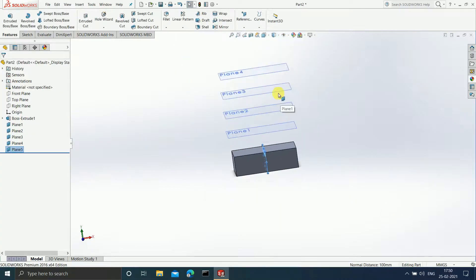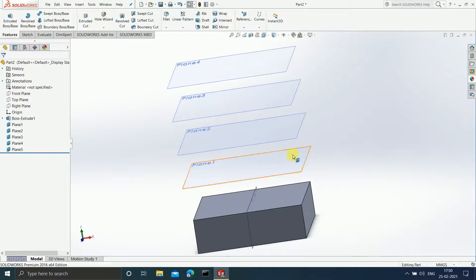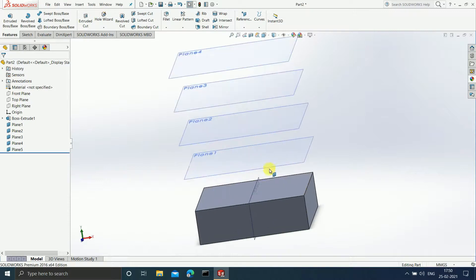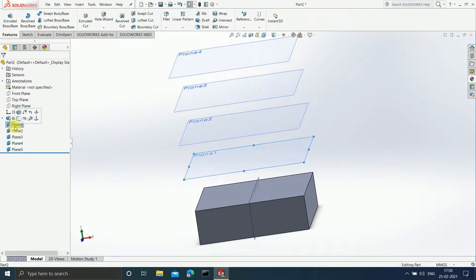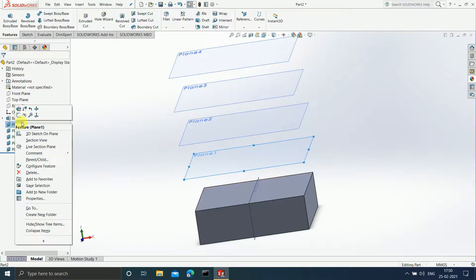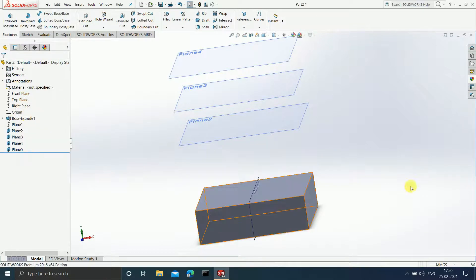Now there are more planes on screen and I don't want to see them — I want to hide them. What I will do is go to the Feature Manager, then select a plane. Suppose I want to hide this particular plane; I will right-click on it, and there is an option of 'Hide.' If you want to view it again, you can right-click on it again to show it.